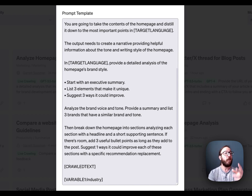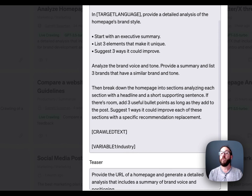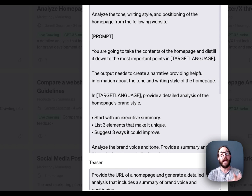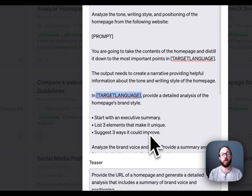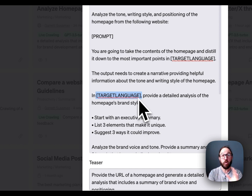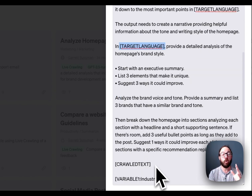One key factor when creating these prompts, if you want to make them public, is that you add the TARGET LANGUAGE placeholder. With AIPRM, your prompts need to be accessible to anyone in any language — it's universal. So it needs all capital letters in brackets: [TARGETLANGUAGE], no space. Same with PROMPT — it needs brackets, all capital letters: [PROMPT]. And finally, for crawled text or crawled source: [CRAWLEDTEXT], no space, all capitals, brackets. That's how you use live crawling with AIPRM.